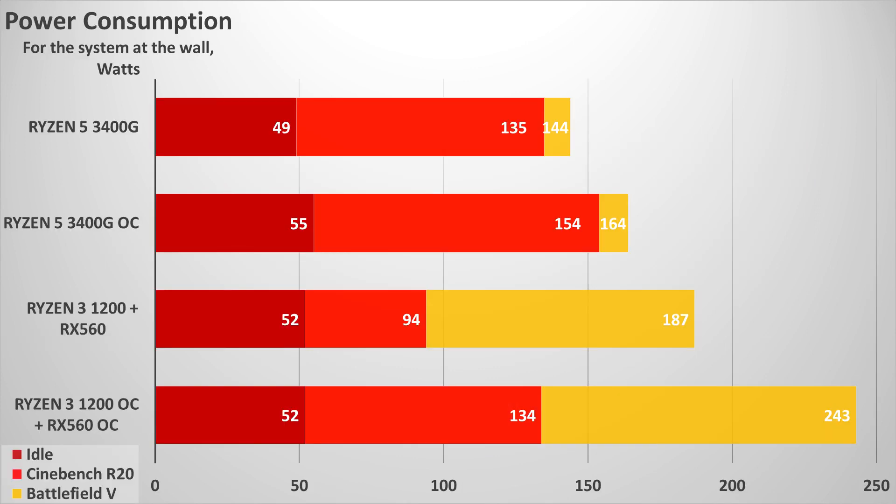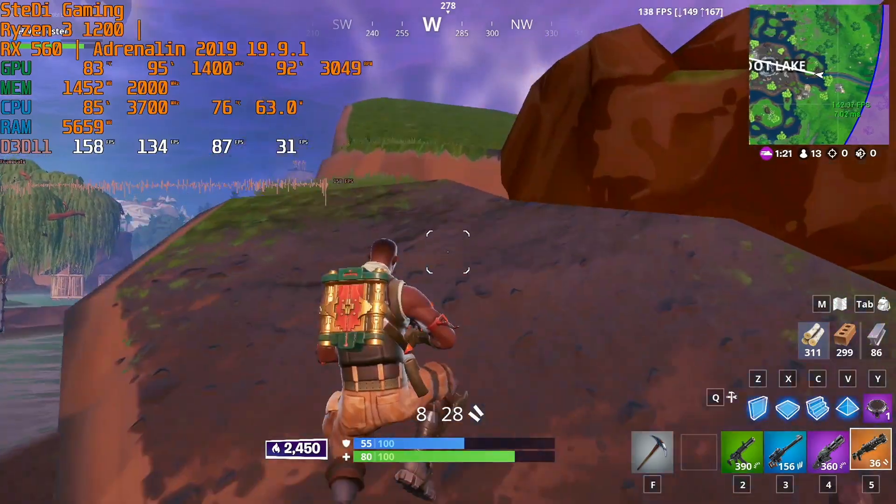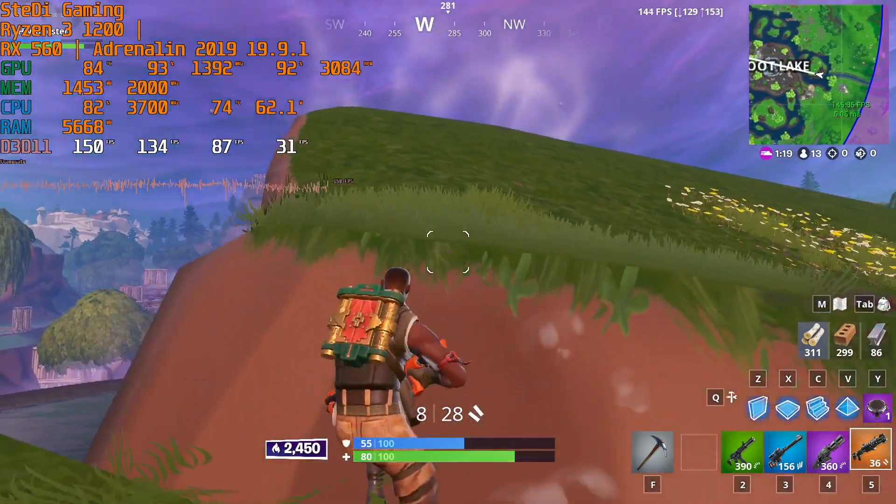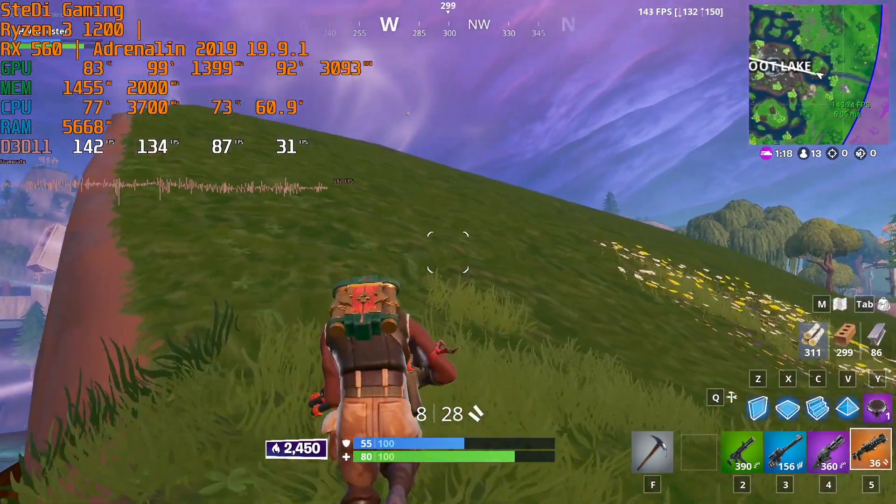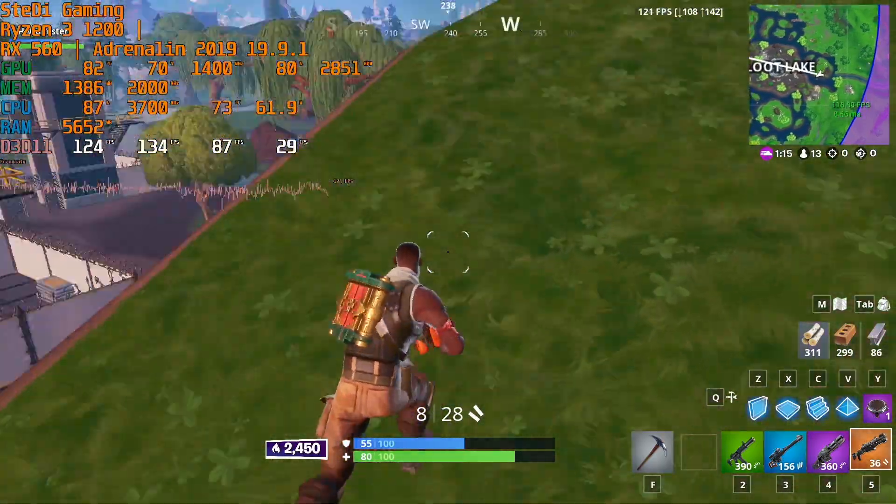As for the power and temps, Ryzen 3 1200 at default has a very low power consumption if you compare idle to Cinebench R20 results. It's practically half the CPU part of the Ryzen 5 3400G and that is visible from the temps with the anemic Wraith Stealth cooler. Things change when overclocking and now the CPUs consume almost the same amount of power, which results in substantially higher temps for the 1200. Keep in mind that we are cooling the overclocked Ryzen 5 3400G with Snowman MX6 instead of the box cooler. So it is highly advisable to do the same for Ryzen 3 1200.